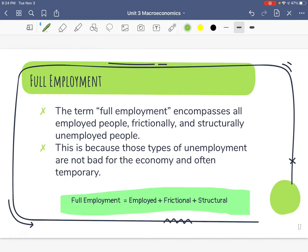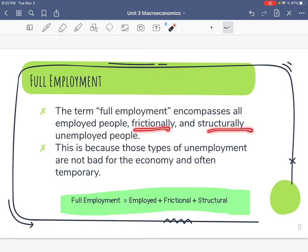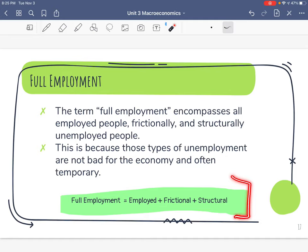Sometimes on the news you'll hear the words 'full employment' thrown around — but what does it really mean? Not everyone's going to have a job all the time. Full employment means all employed people, all frictionally unemployed, and all structurally unemployed. It's confusing to hear 'full employment' and include some unemployed people, but remember frictional and structural unemployment are just temporary and not bad for the economy. Frictional means they'll find a job eventually; structural means our technology is improving, which is still good. The formula is: full employment equals employed plus frictional plus structural.